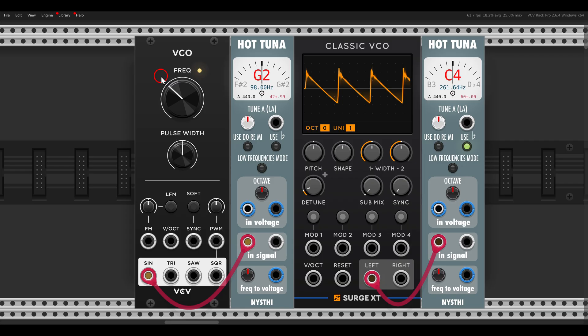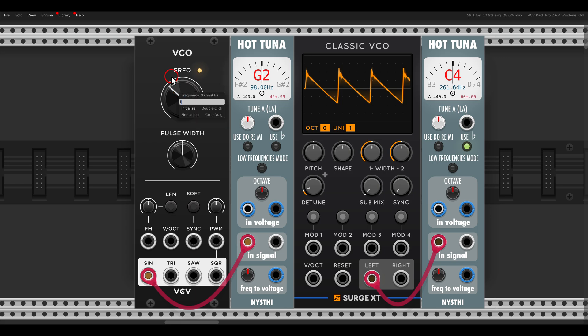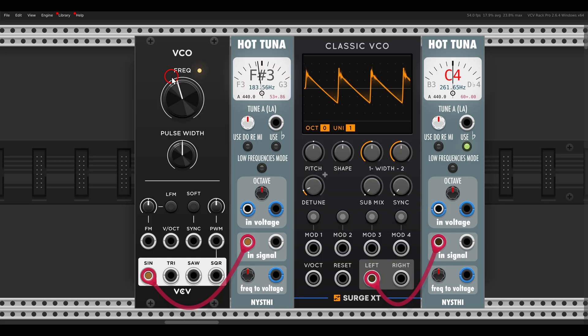This works also with sharps and flats. Let's say I want this to be F sharp three. So again, right click it, F sharp is hashtag and then three, and then it's tuned to F sharp three.